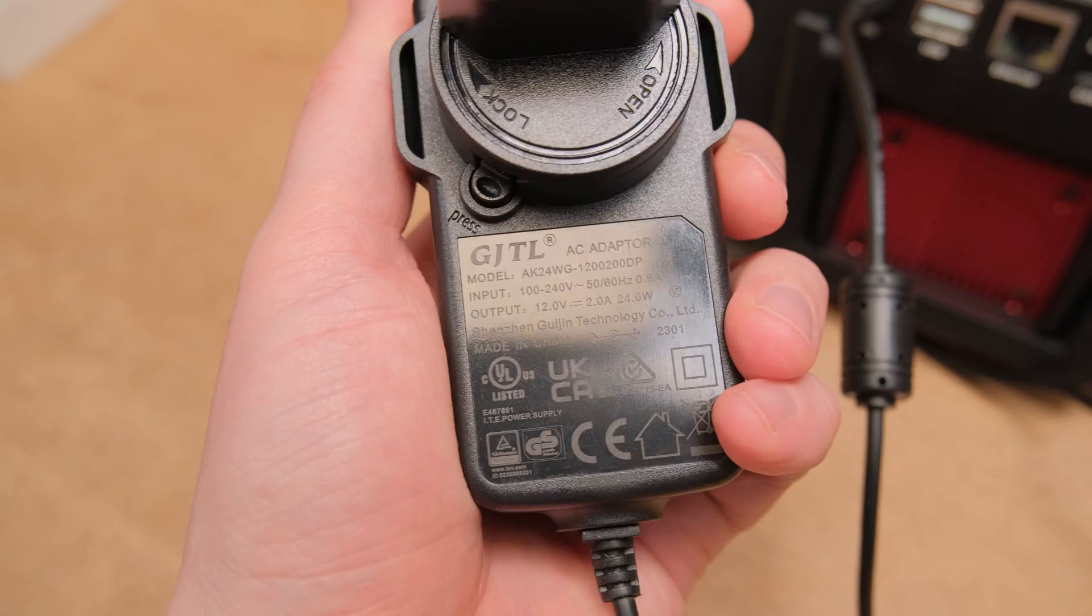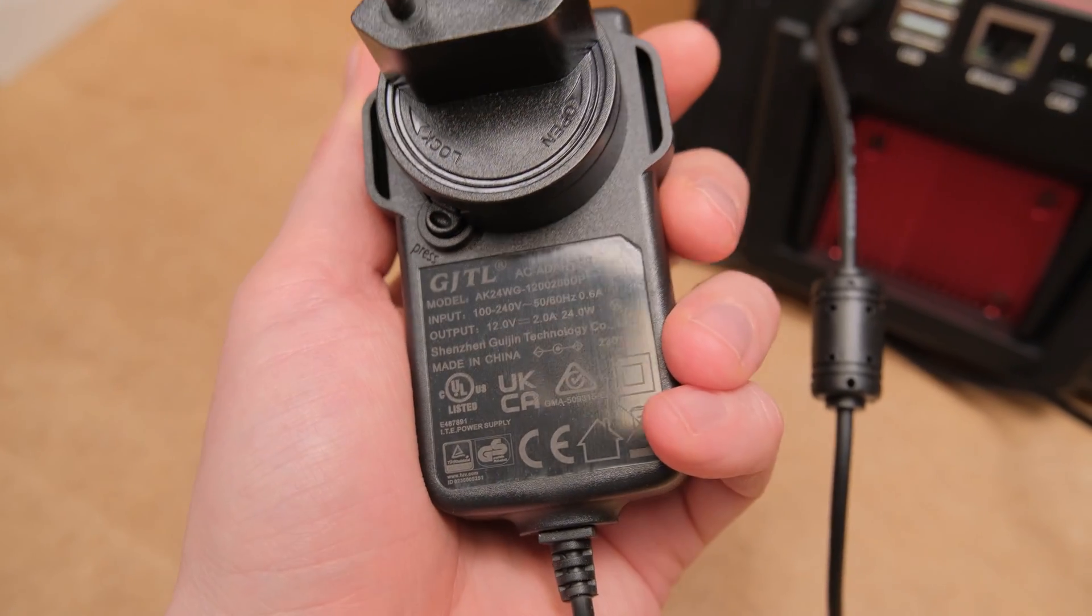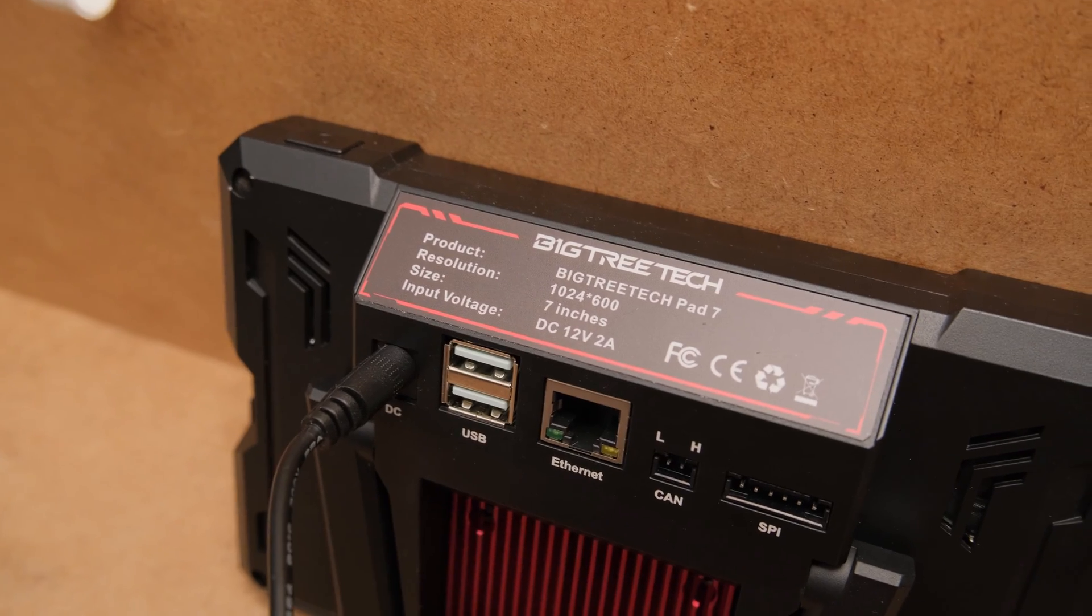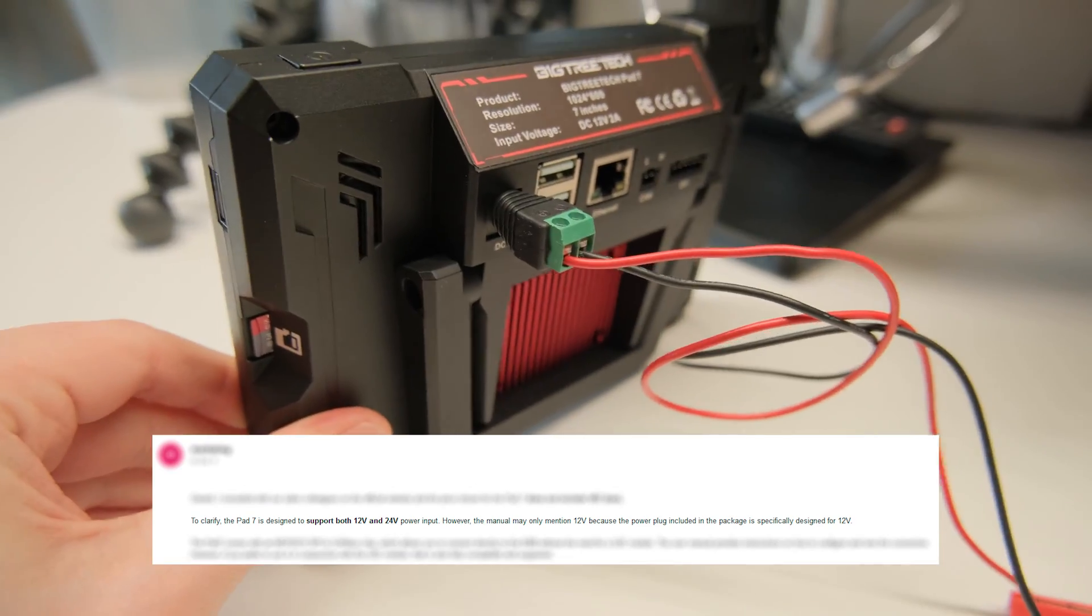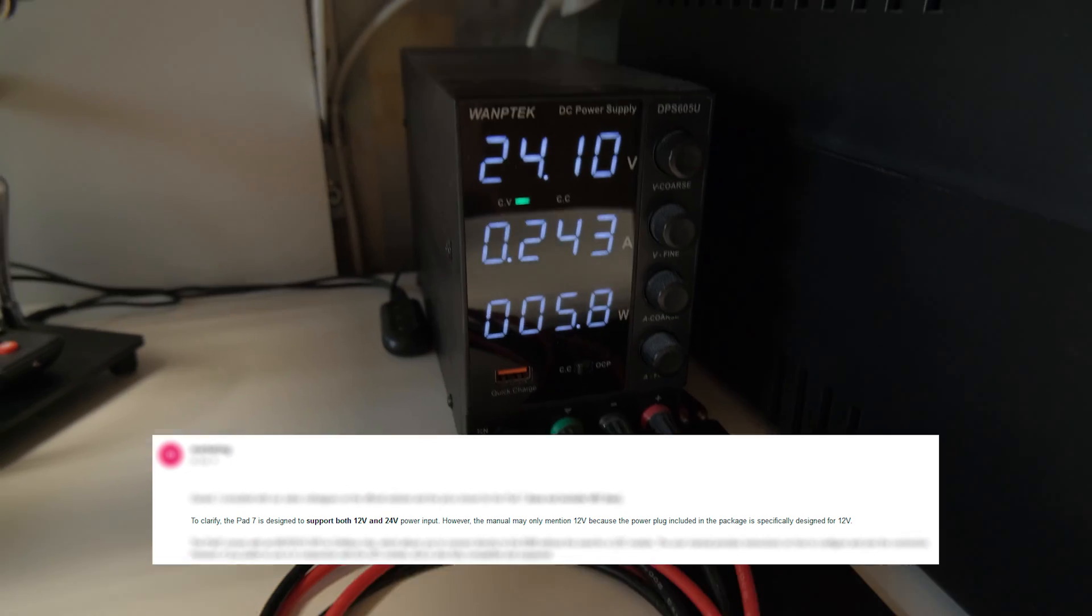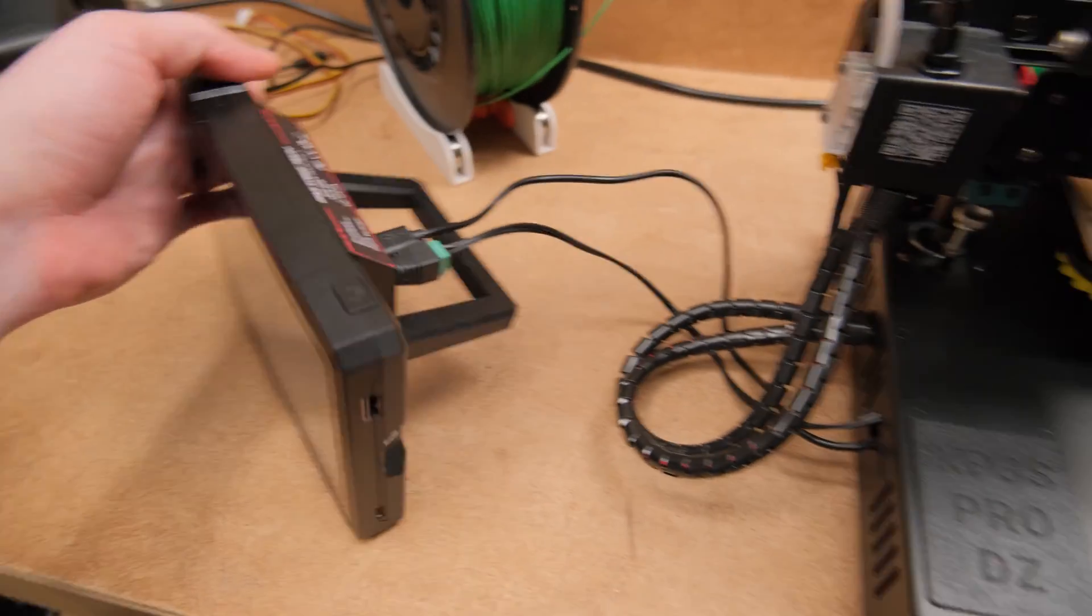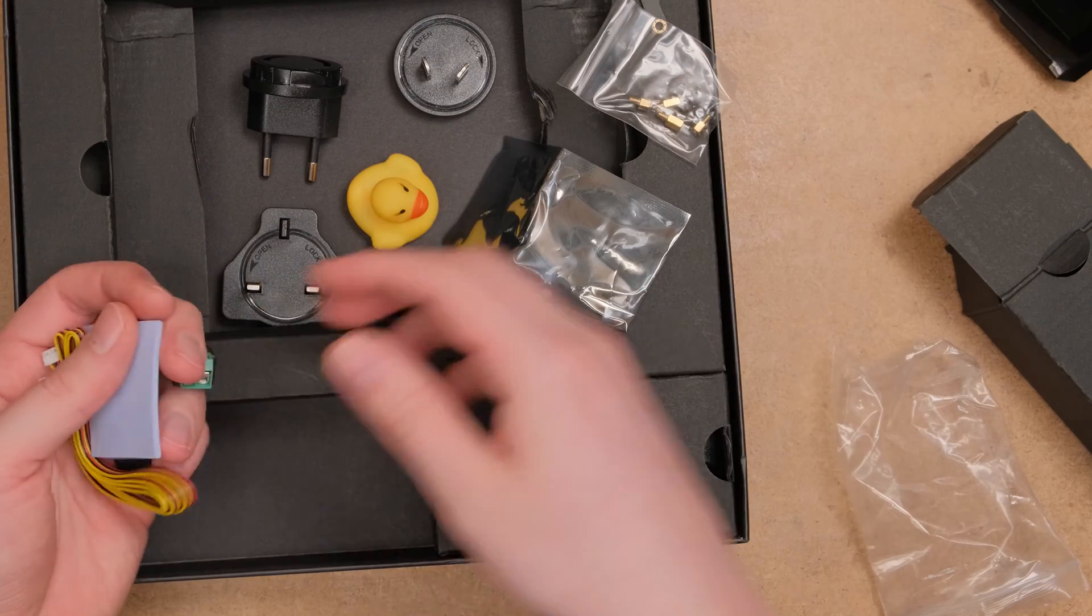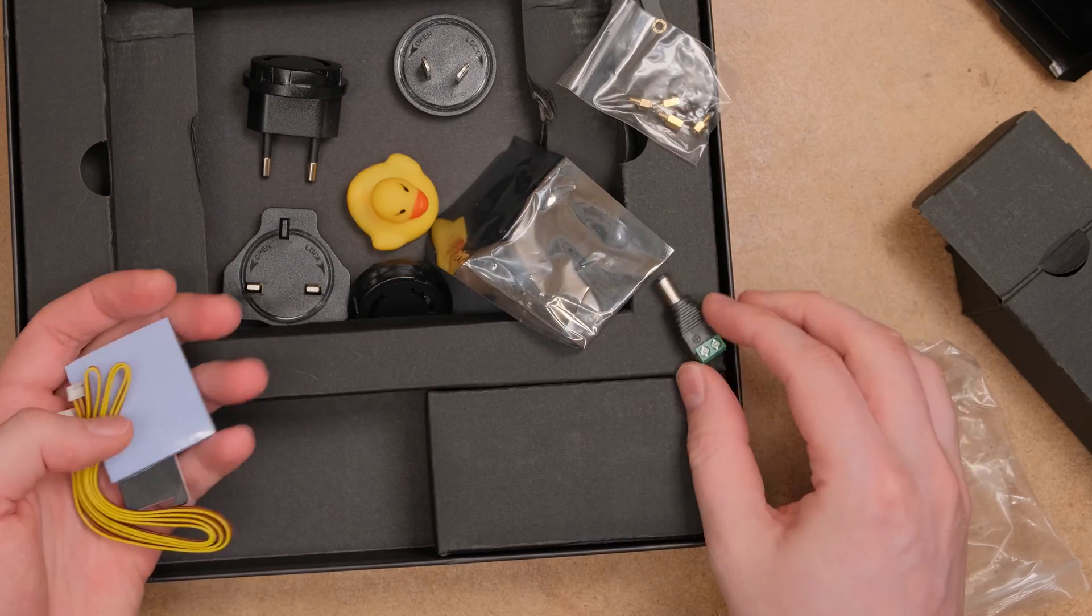The pad is powered by the 12V power brick. It says 12V input but I asked BTT and they said that you can also power with 24V. You know what that means, right? You can connect it directly from your 3D printer's power supply. They even include an adapter for you to easily do that.